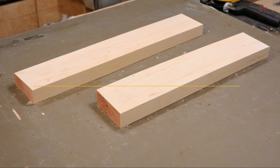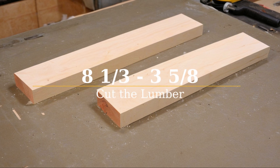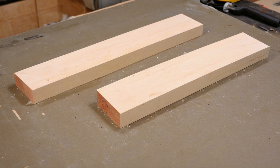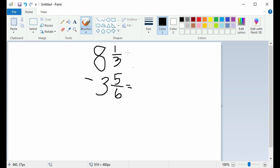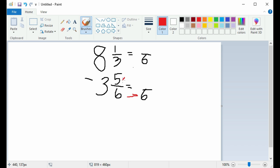If a contractor has a 2 by 4 that is 8 and 1 third long and cuts 3 and 5 sixths of it, how much of the 2 by 4 will be left? The first thing is to stack the 8 and 1 third over the 3 and 5 sixths. The next thing is to find the common denominator. You have the top denominator of 3 and the bottom of 6. The smaller denominator of 3 can go into the larger denominator with nothing left over, so 6 is the common denominator.